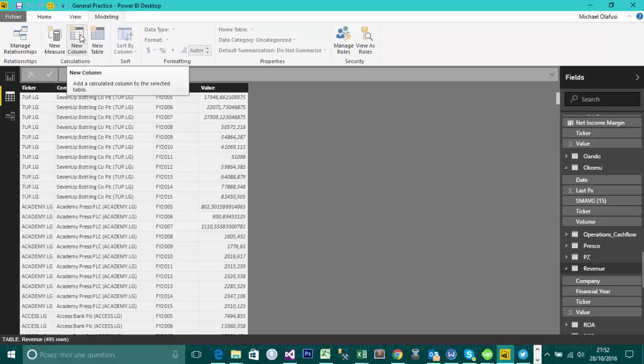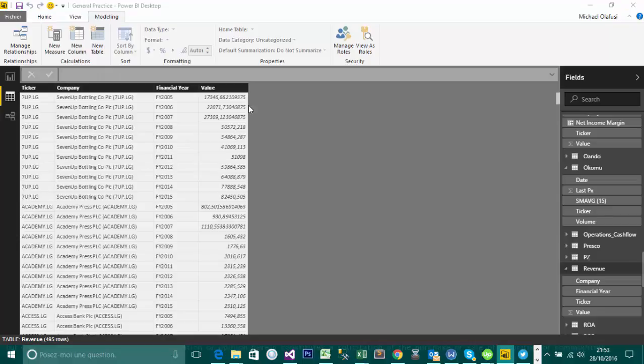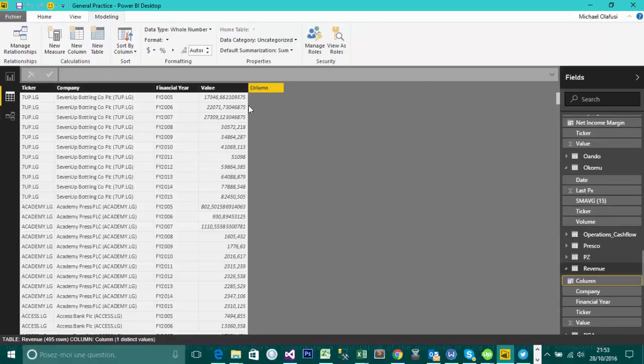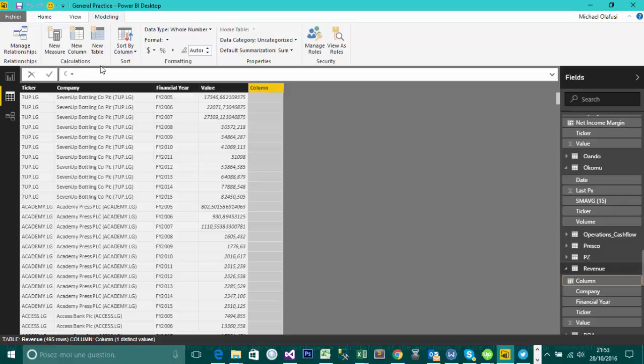Or you come into Modeling and you can create New Column also there. So whichever way, New Column is the function you're looking for. So click on New Column, and instantly it will come up with this.